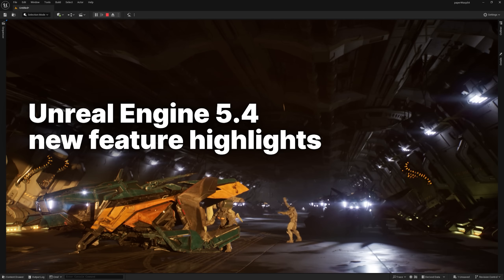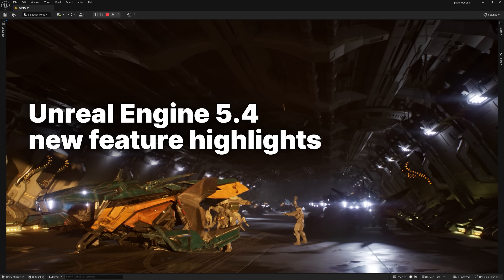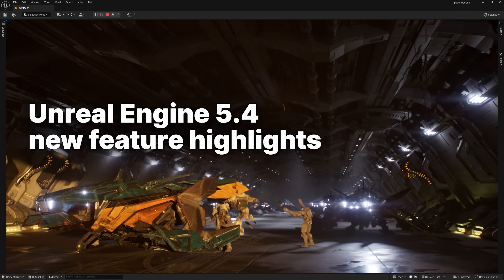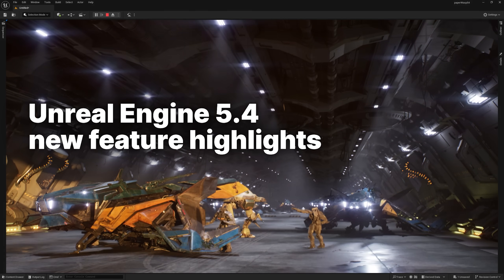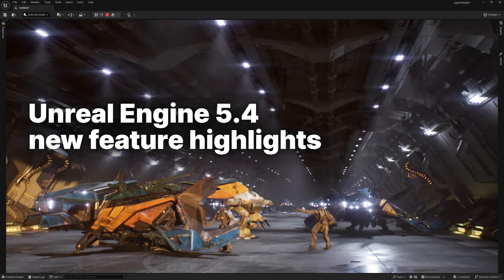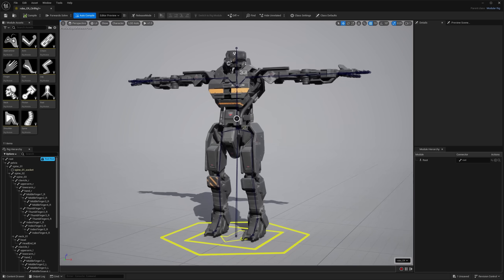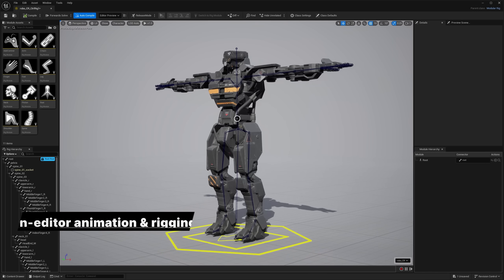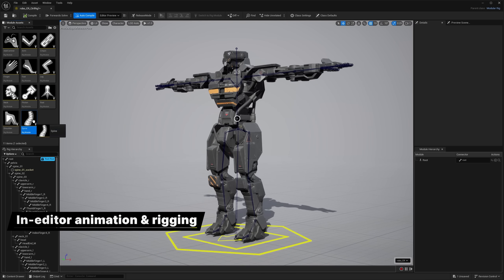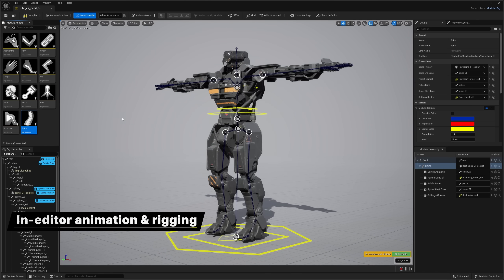Hey everyone, Unreal Engine 5.4 is here. Check out some of the highlights. First up, UE 5.4 has powerful new tools for setting up and animating characters directly in the editor.